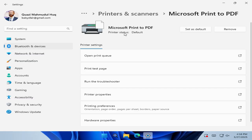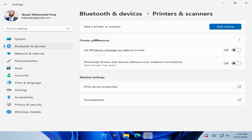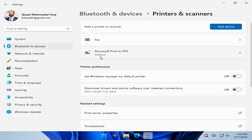now the printer status is default. And here again, go to printer and scanners. And look, now the Microsoft print to PDF is default printer right now.